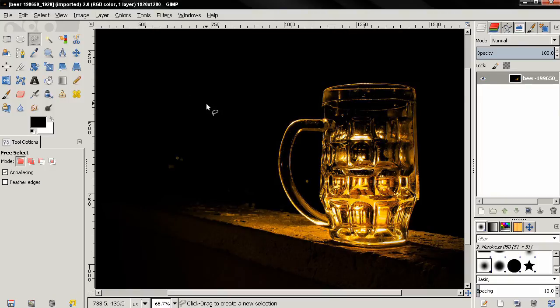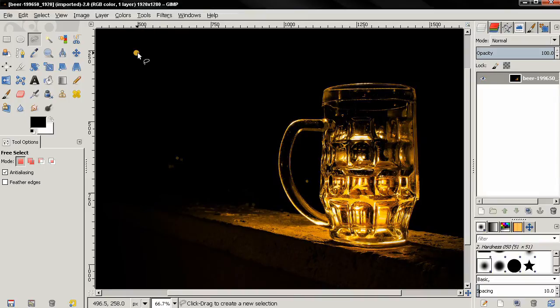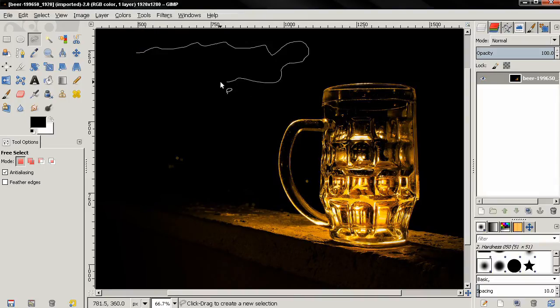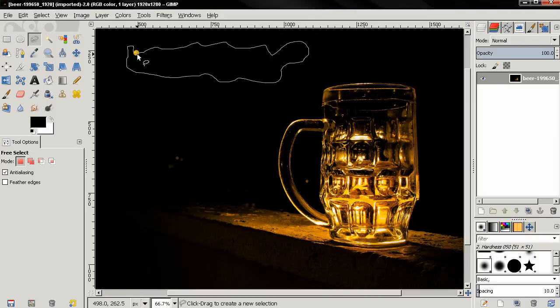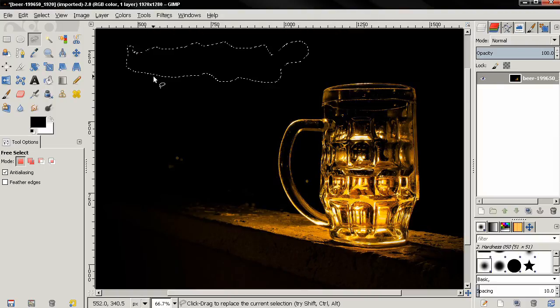One way is to click and hold down the mouse button, then start drawing freely like this. You can close the selection by going over the starting point. You'll get this yellow circle, release, and you have the selection.